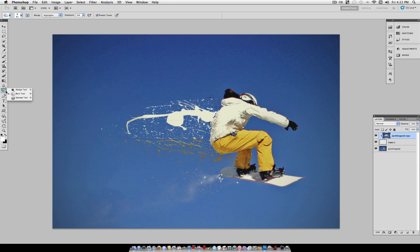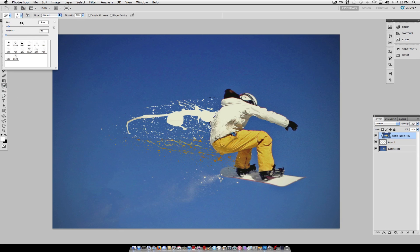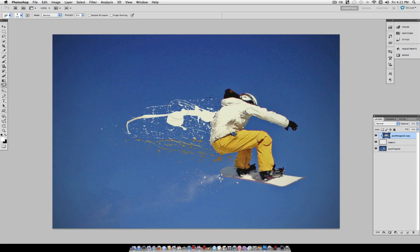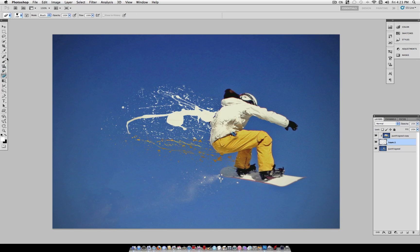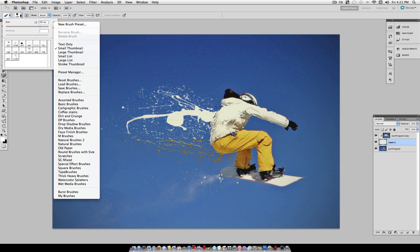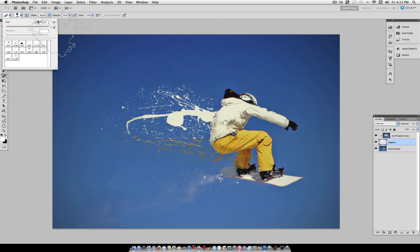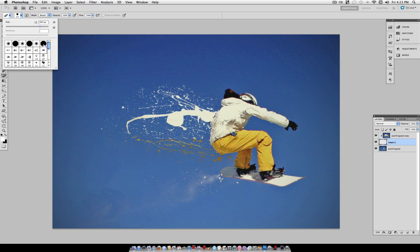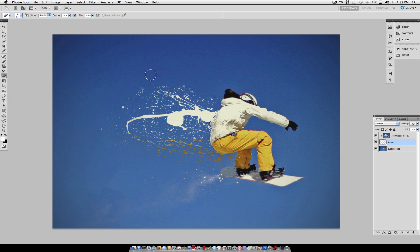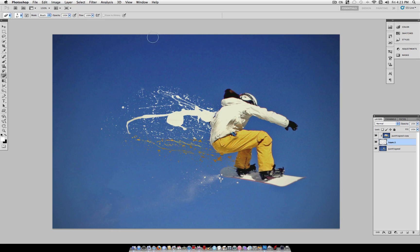So grab your smudge tool here, and increase the brush size a little bit. With the strength of about 70, try to fill out some of these spots here. And you can even go back to your original splatter layer, grab the eraser tool of let's say a soft round brush here, so reset brushes. And you can erase some of these splatters that you don't think are working too well. Just try to shape your general splatter into a certain direction that makes it look like the guy is being splattered or dispersed to one side.